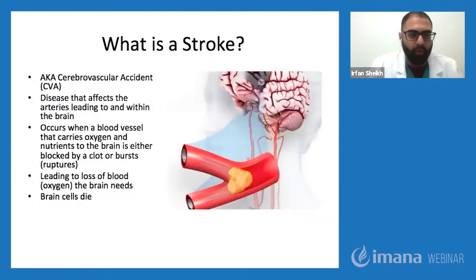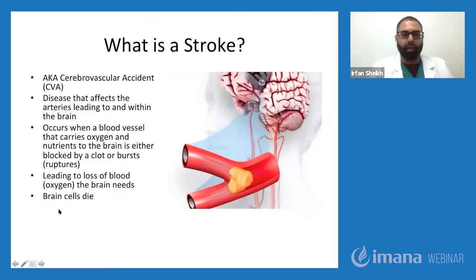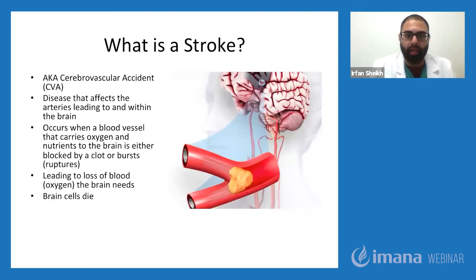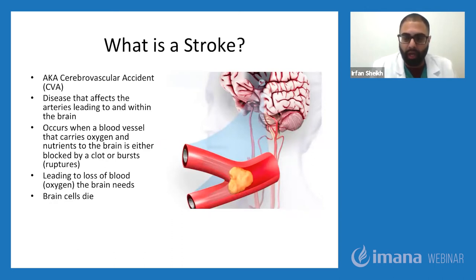So first of all, what is a stroke? A stroke is also known as a cerebrovascular accident or cerebrovascular disease. It's basically a disease that affects primarily the arteries that lead up to the brain, the blood vessels of the arteries, and the circulation of blood flow in the brain that gets interrupted. When there is interruption of blood vessel flow in the brain, that leads to damage of the brain, which can present itself in various neurological deficits.